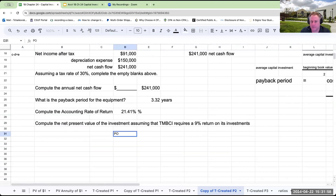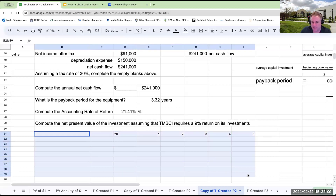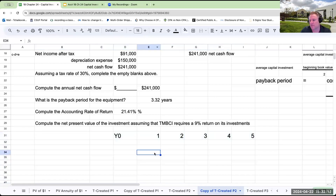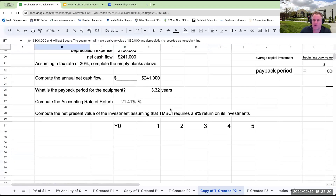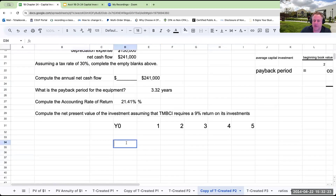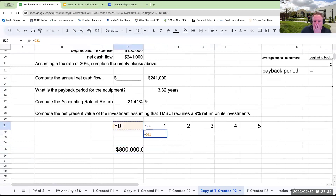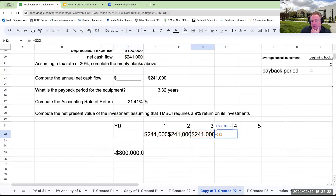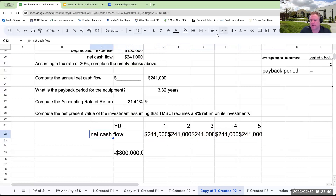For net present value, we have Year Zero through Year Five — five years because that's how long the equipment will last. The Year Zero cash outflow is negative $800,000. My cash flow for each of Years 1 through 5 is $241,000 per year.